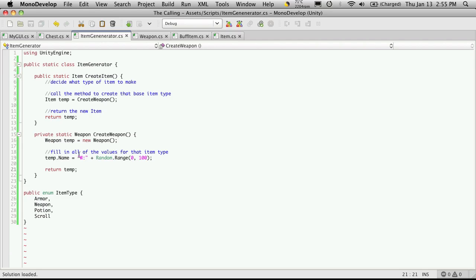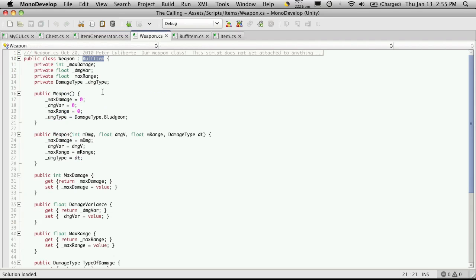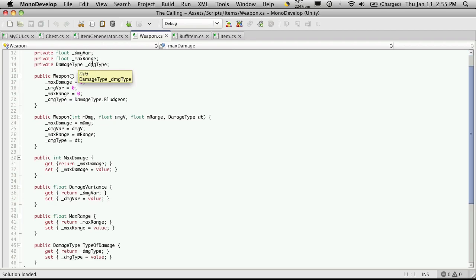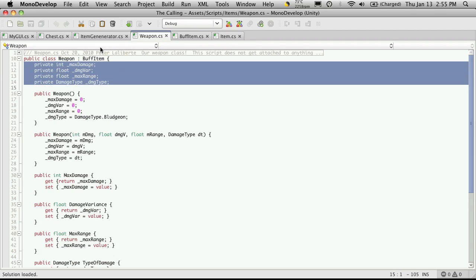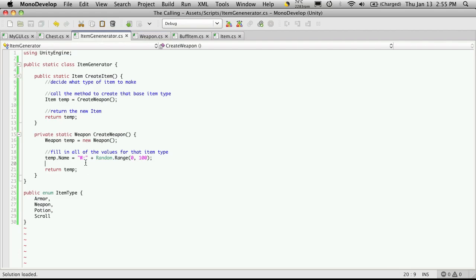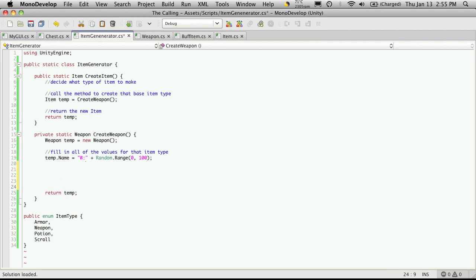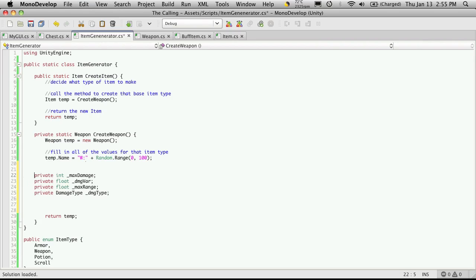I'm going to keep a random name for now, but I want to go through the rest of the parameters that we have for items, or for our weapons. I'm going to start off with the actual ones listed under the weapon class and I'm just going to cut and paste these right into our item generator. To make it a little easier for those who are not up to par on programming, I'm actually going to change some of these variables around.